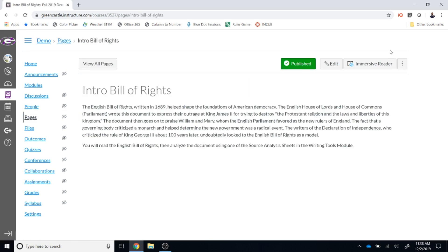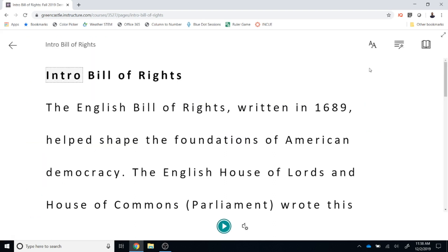Once a page loads, you will see the Immersive Reader button in the upper right-hand corner. You can click on that button and the Immersive Reader will load directly within Canvas. You have a number of options here.